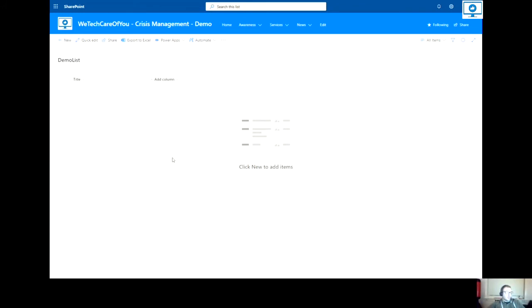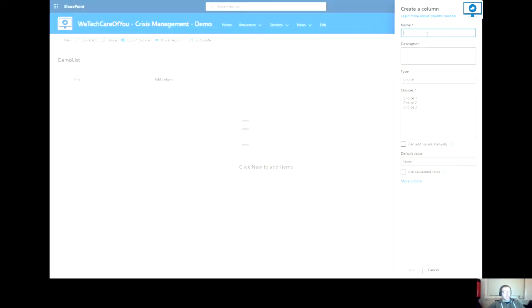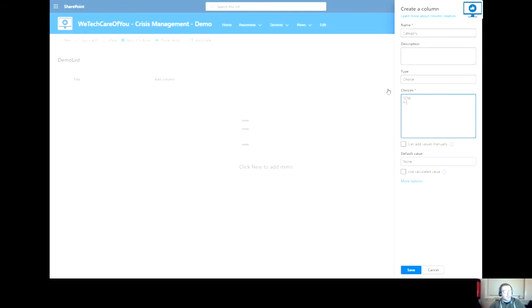And in the new screen that opens is all of the information around this new column. So I'm going to call this category. And for my choices, I will have SOW, proposal, documentation. So there are the choices for my choice field.